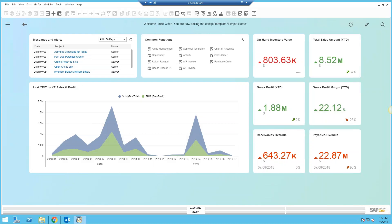Today we're going to take a look at some of the quality capabilities you can do inside of SAP Business One with the tools that come with the software. There's actually quite a bit that Business One can provide in the areas of quality and quality control.